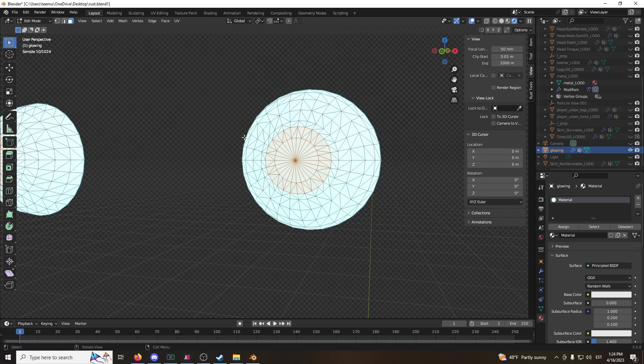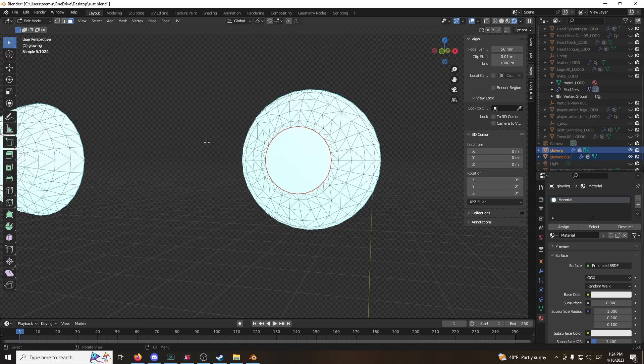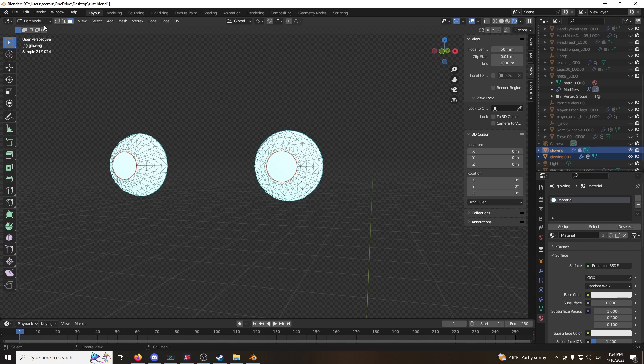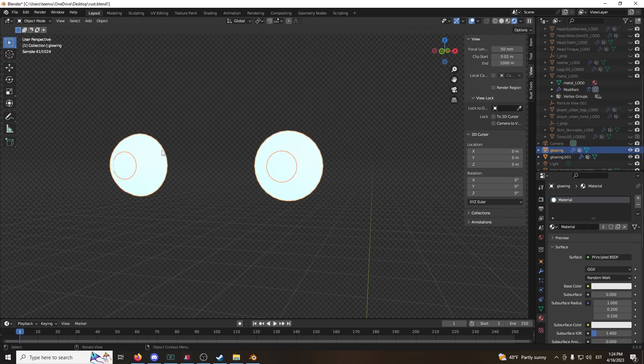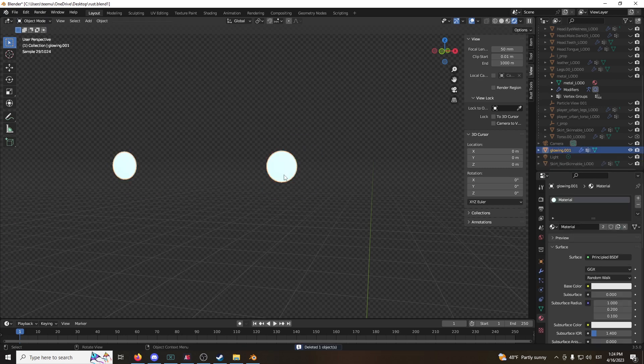Alright, now click P. This is to separate the items. Click object mode. You can delete the outer layer. Now we have two eyes here.